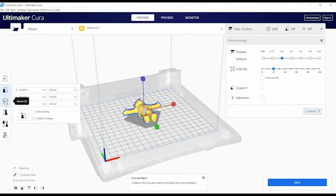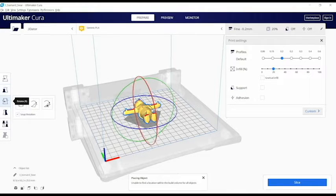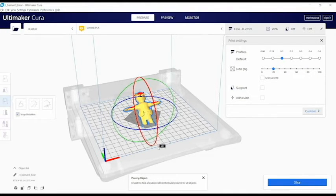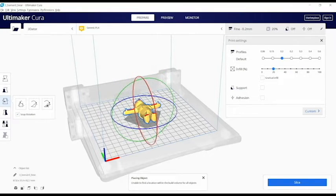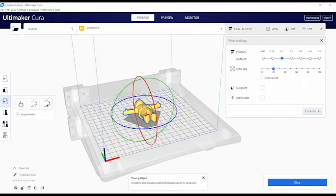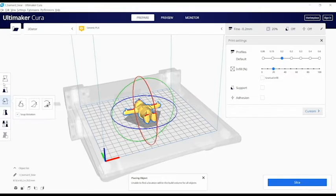You can also rotate the object. Don't rotate the object the way you intend to display it. Instead, rotate it whichever way will be the most stable on the bed and will reduce the amount of material that will overhang.